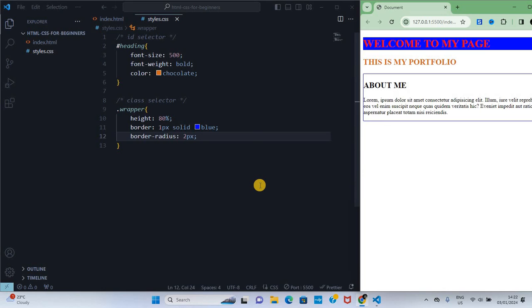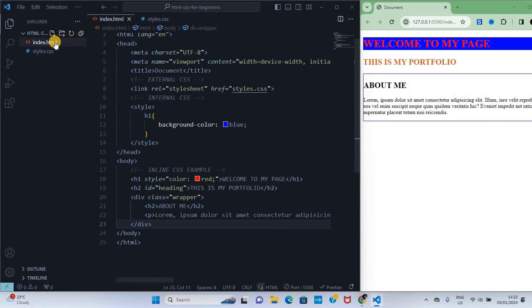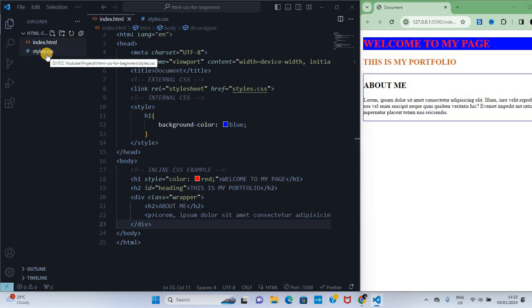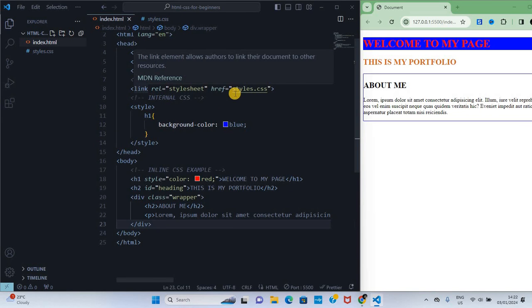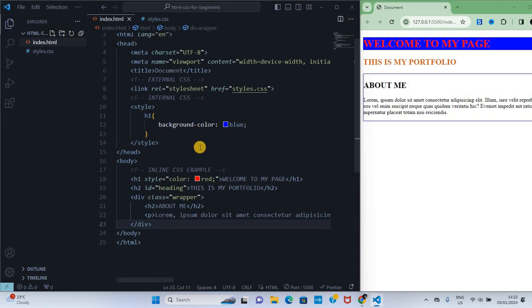Thank you so much. This video was basically how you can create HTML files via VS Code and CSS files via VS Code, and then how to write CSS and link to your code. I hope it was helpful. Thank you for watching.